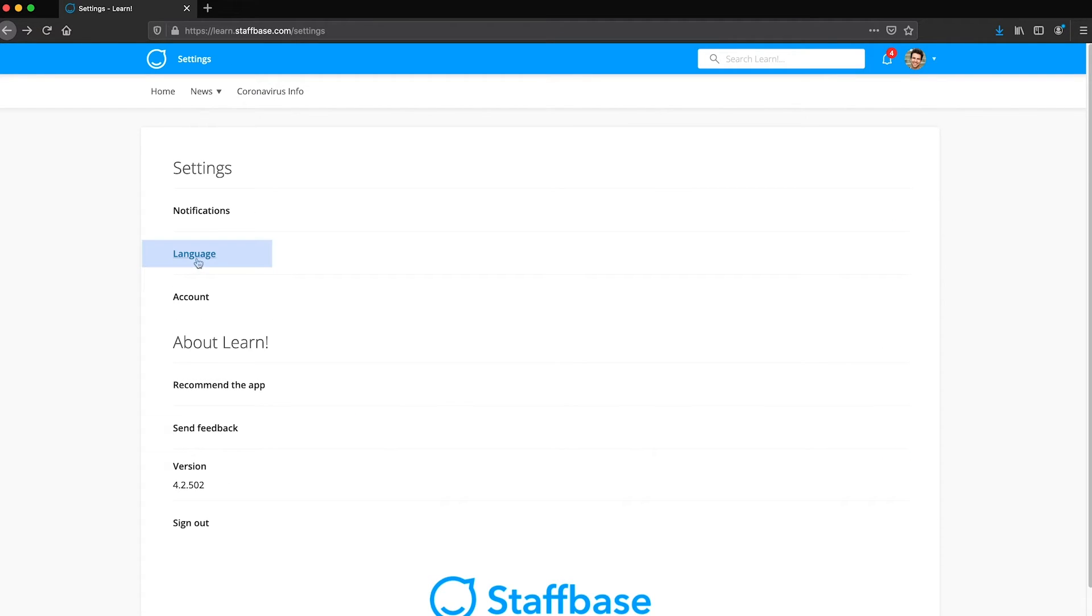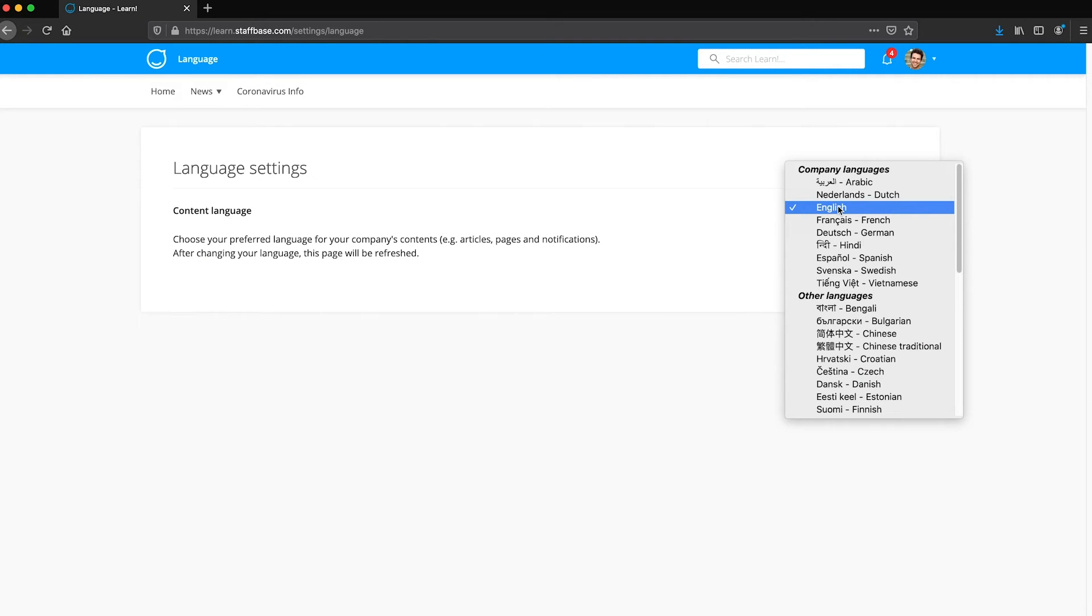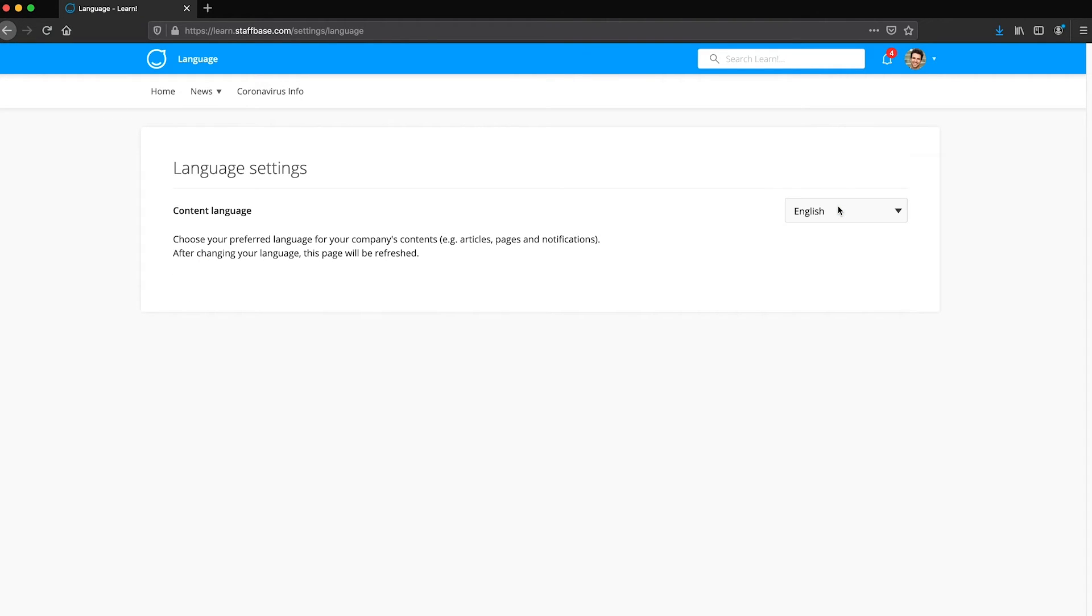Settings also allows you to adjust your language settings. And back in the profile menu, the last option available is to sign out.